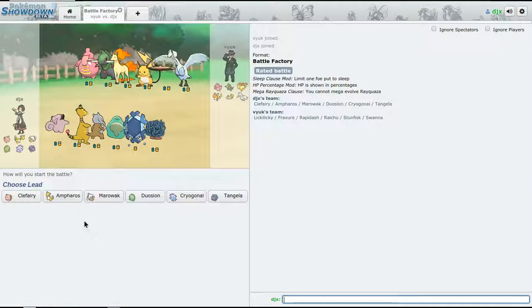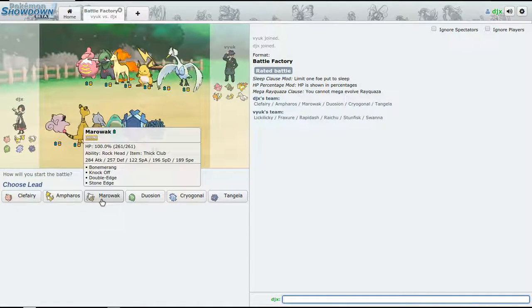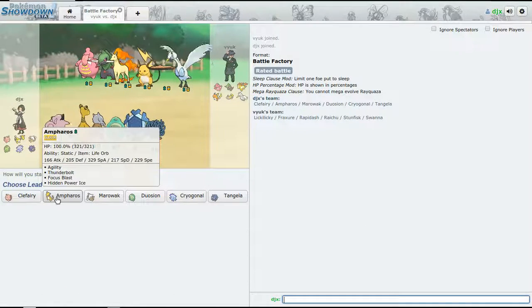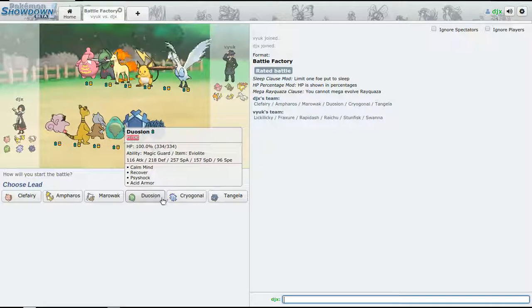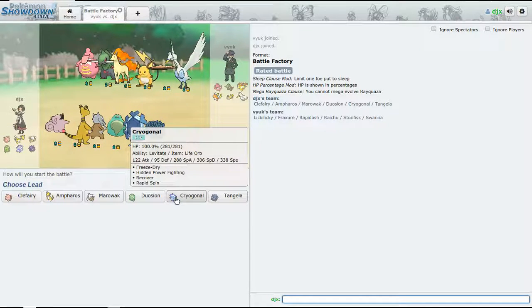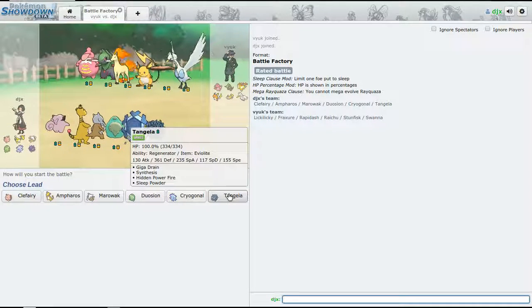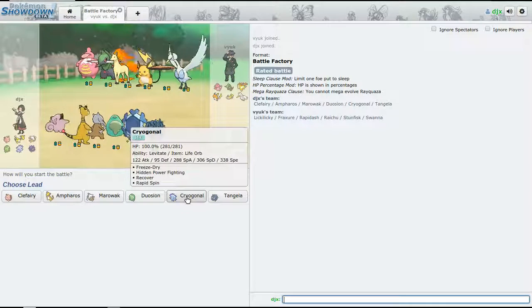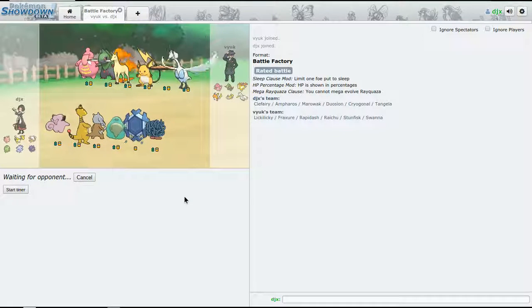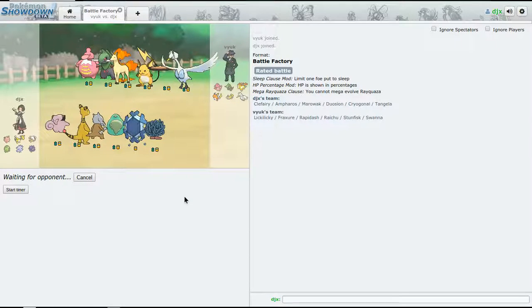Doing so good so far - yes, Marowak. Ooh, okay, okay, pretty decent team, not gonna lie. The Tangela again.